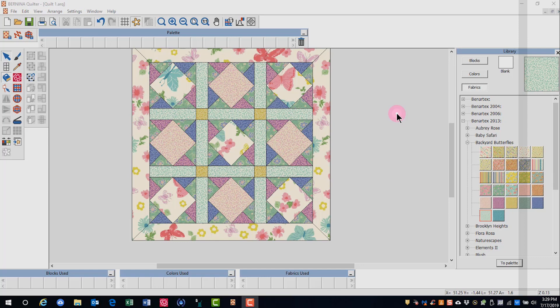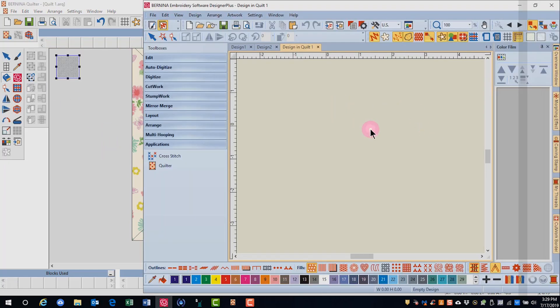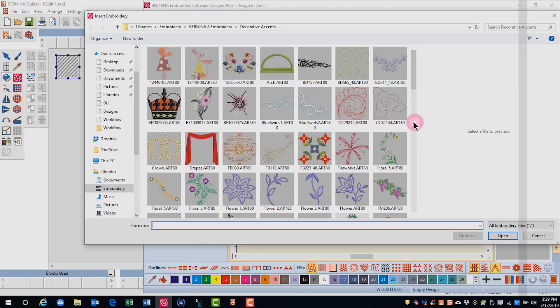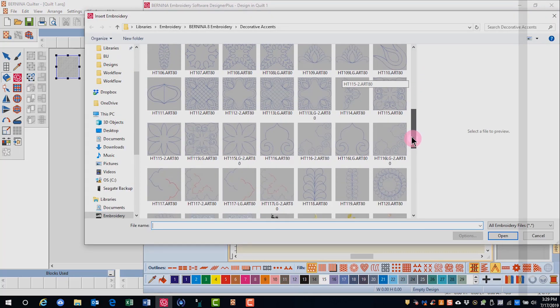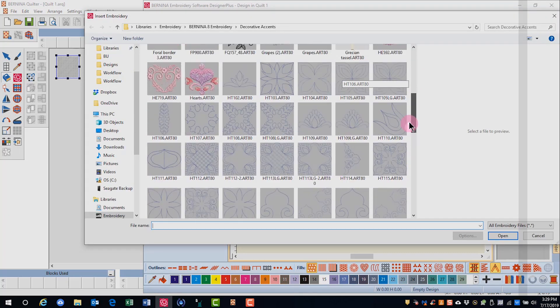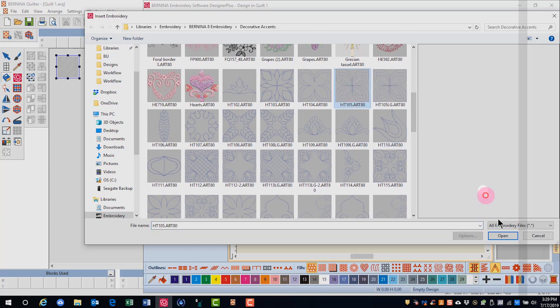To add an embroidery design to your quilt, click on the embroidery window in the edit toolbar. The embroidery canvas opens and you'll see a window appear in the quilter program. Select insert embroidery and navigate to the location of the design that you wish to use on your block.